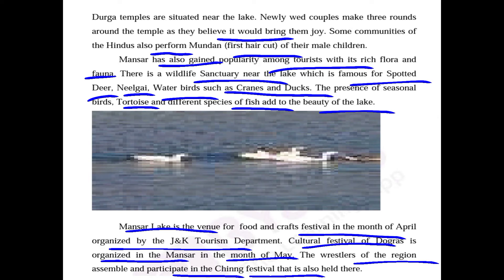Mansar Lake is the venue for a food and crafts festival in the month of April. The J&K Tourism Department organizes a festival of food and crafts in the month of April. A cultural festival of Dogras is also organized at Mansar Lake in the month of May, in which Dogras take part.